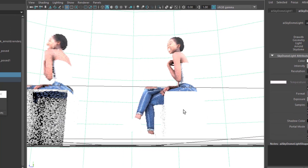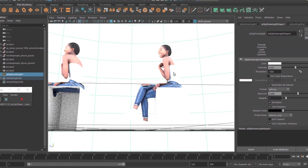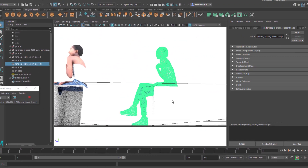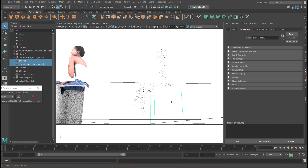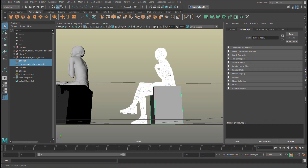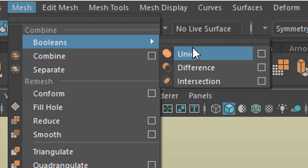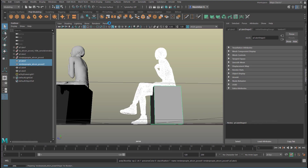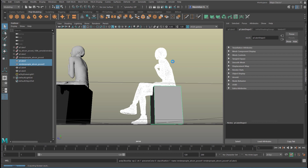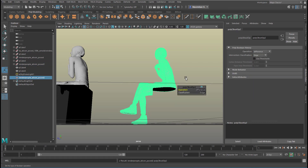And the third thing: let me select her and the cube, then go to Mesh, Booleans, and create the Difference. You see what I mean?